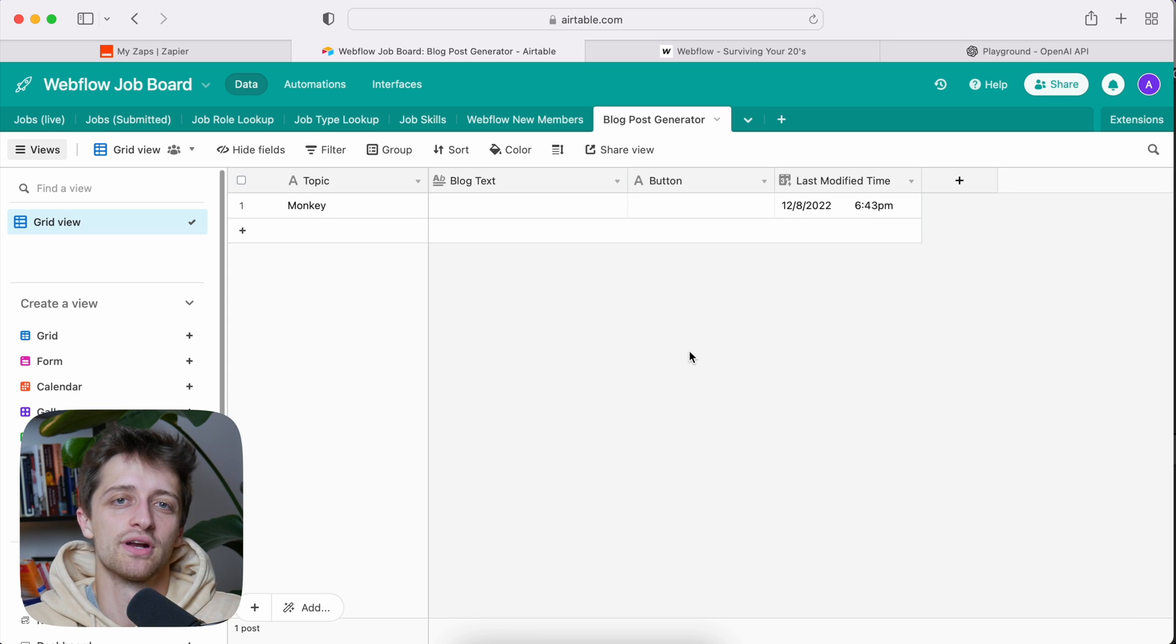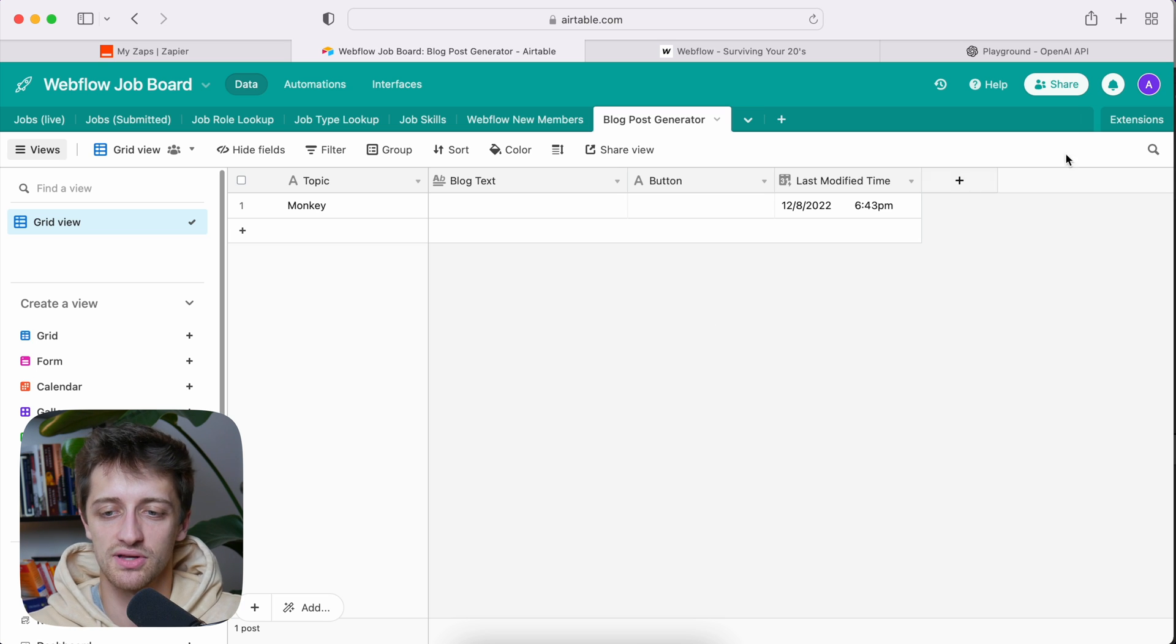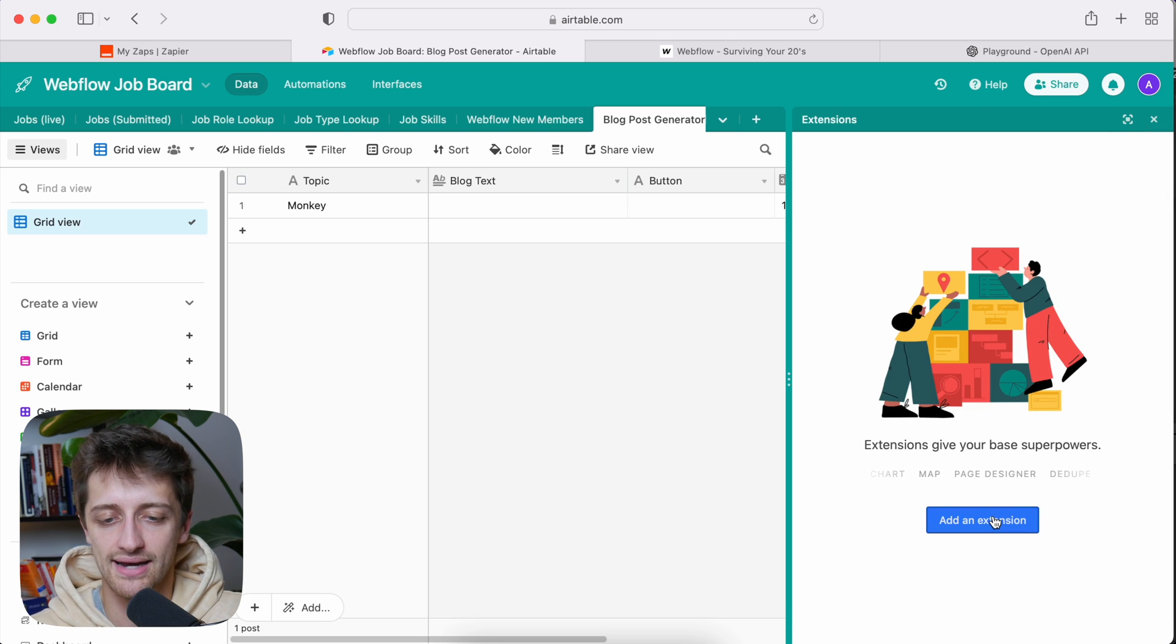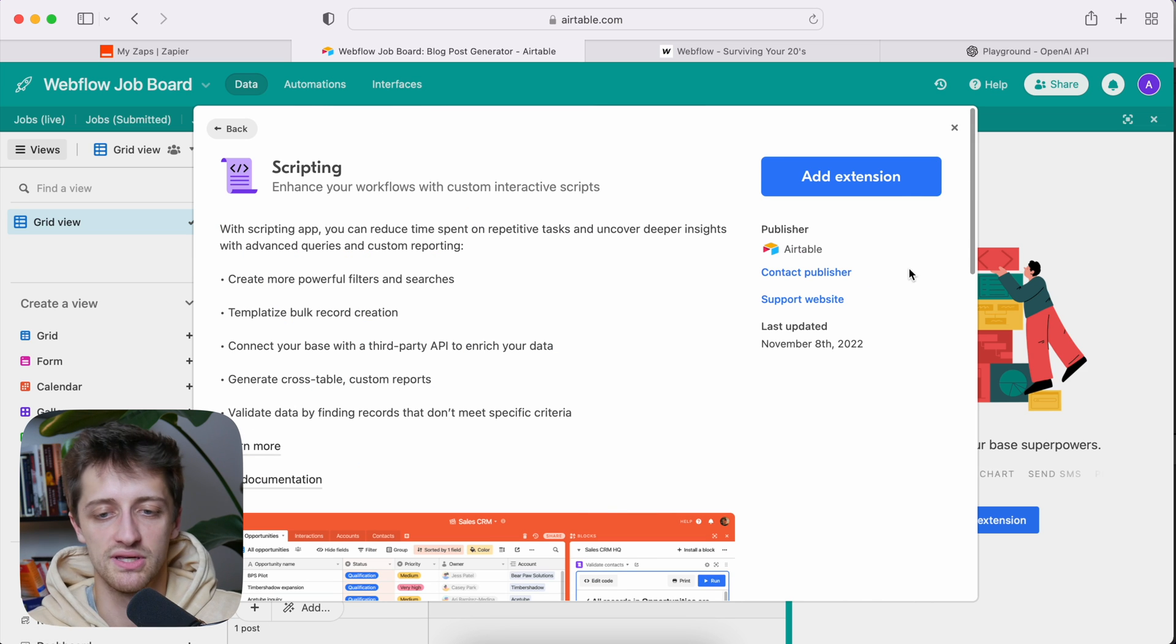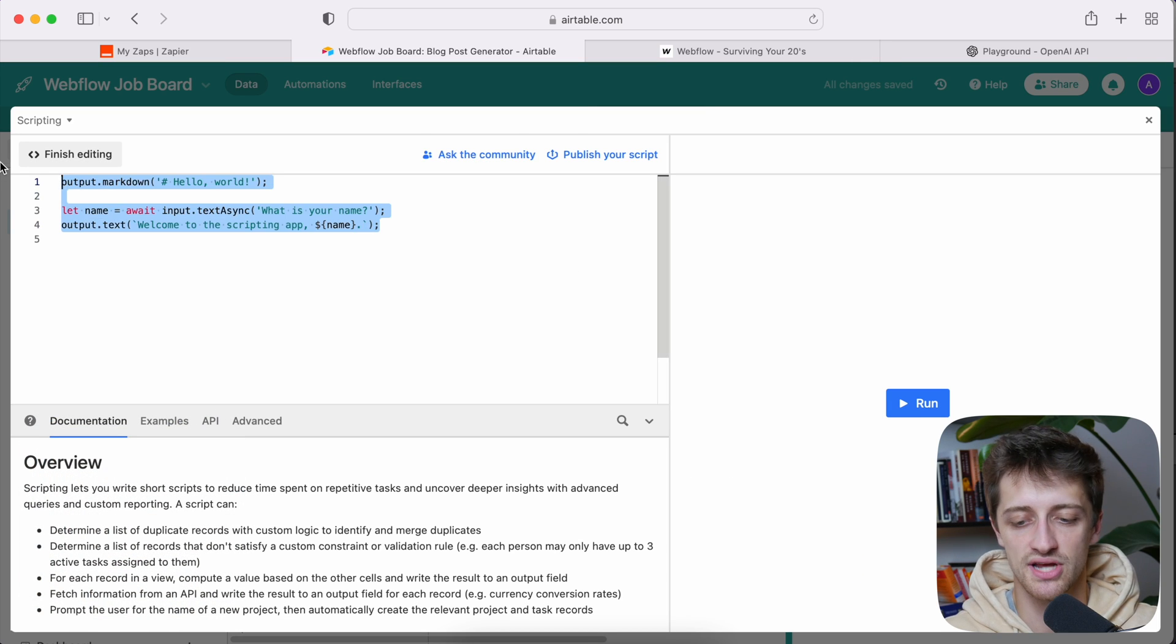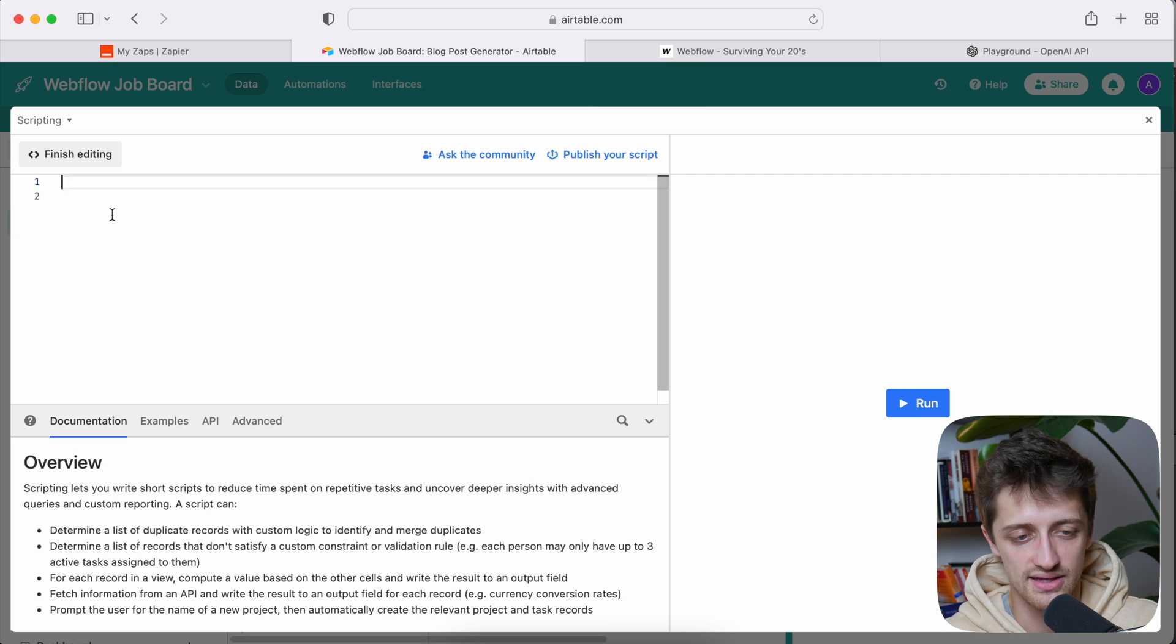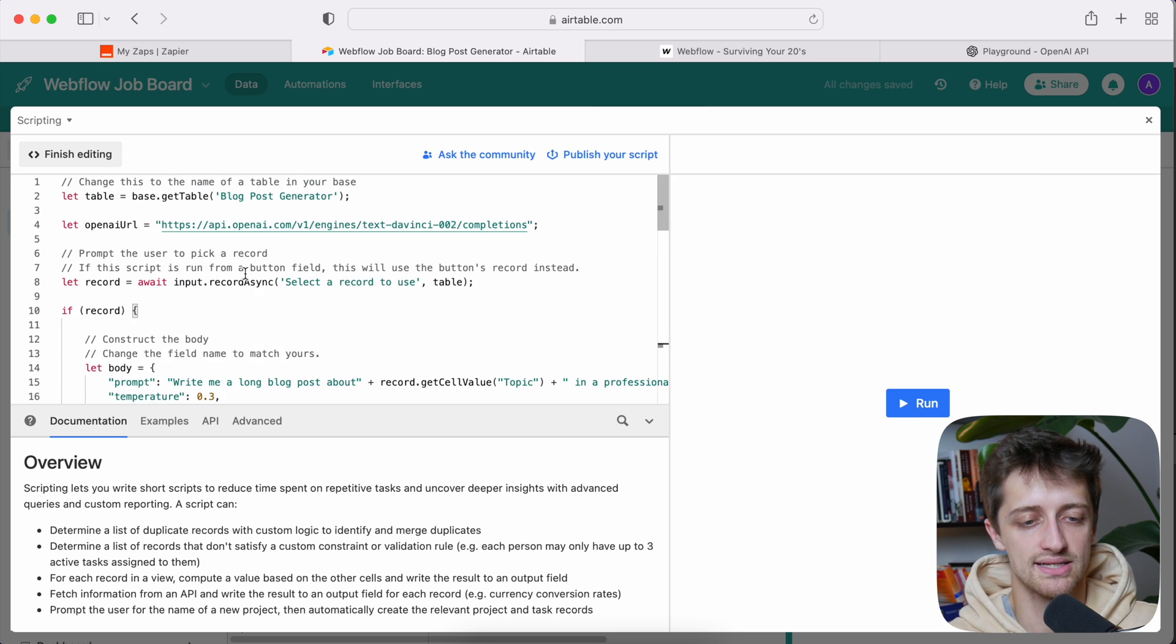So the first step we're going to do is we're going to set up our little link, our API call back to GPT-3, and we're going to do that by using something called an extension inside of Airtable. Now this is completely free, so you can do this on the free plan, but we're going to hit extensions here. I'm going to hit add an extension and then I'm going to choose this right here, this script. And this is where we're going to make our JSON call back to GPT-3. I'm going to hit add extension and then I'm just going to come here and we can add custom code here. So I'm going to have the custom code snippet that you're going to use down in the description or linked out down in the description below so you can use that easily.